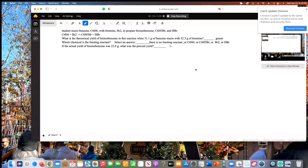I'm going to show you how to calculate theoretical yield, limiting reactants, and percent yield in a chemical reaction equation. The first step before you do theoretical yield and percent yield is to find the limiting reactant. To do that, you have to do two stoichiometry conversions.